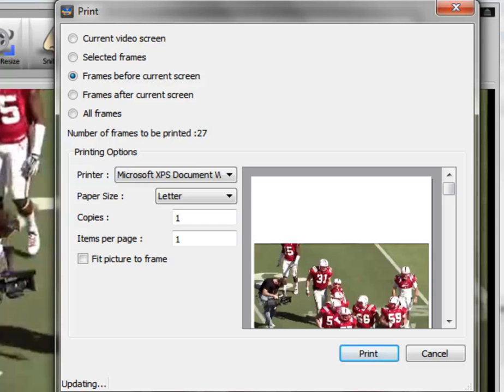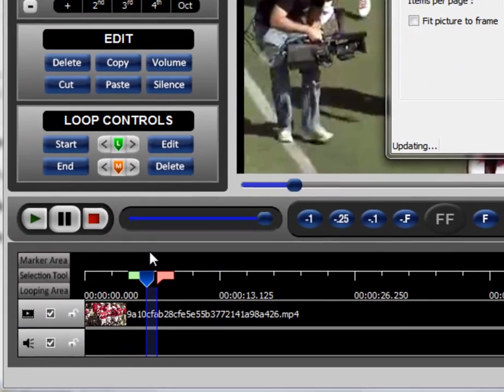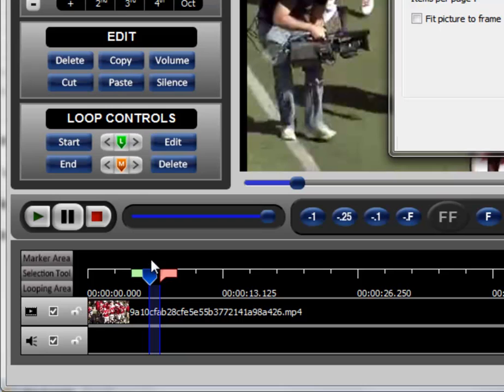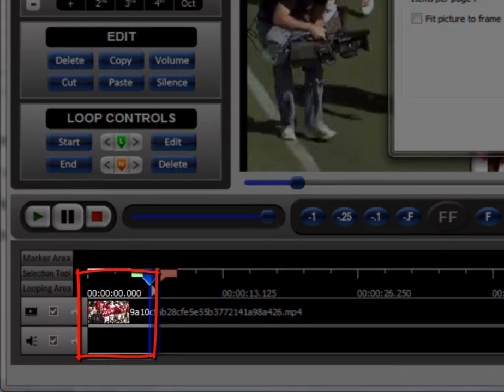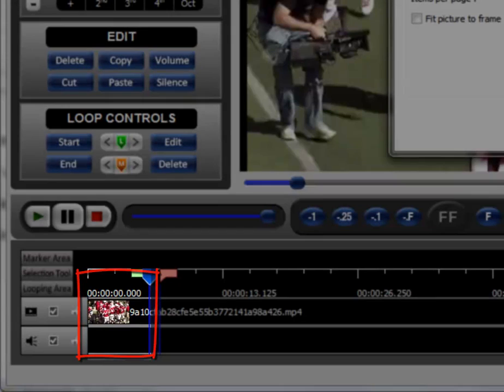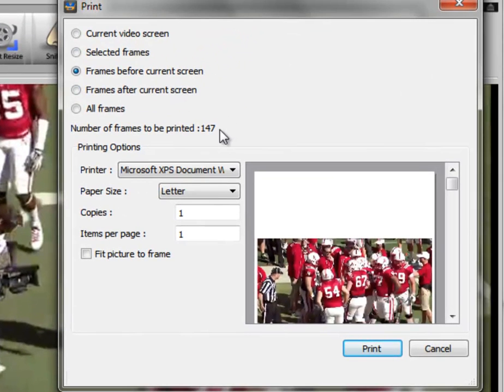It is the screen that is indicated by this progress indicator right here. So, if we're going to print all the frames before this current screen, it means that we're going to print all the frames in the video before this. And that is about six seconds worth of frames, which is 147 frames, because as you can see, we've updated that amount.